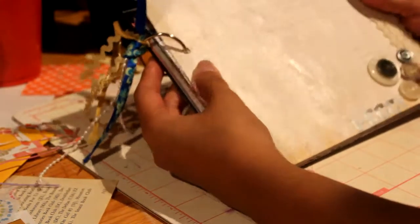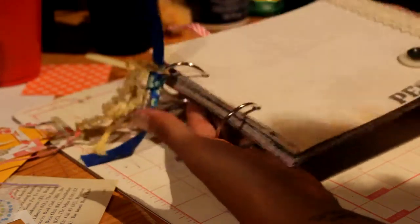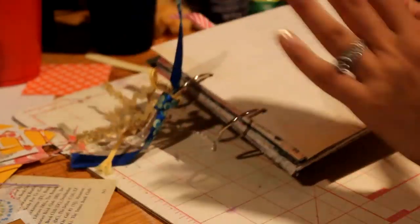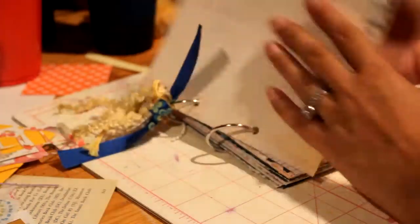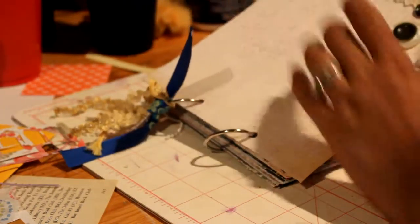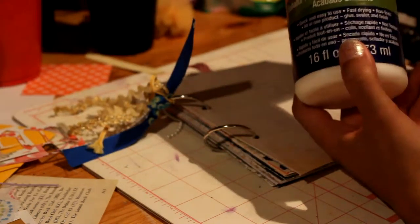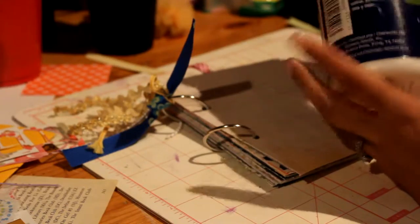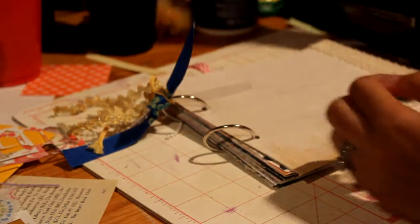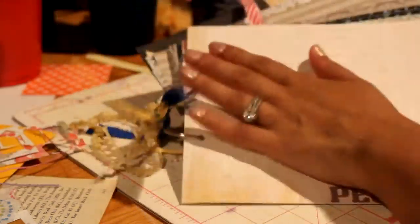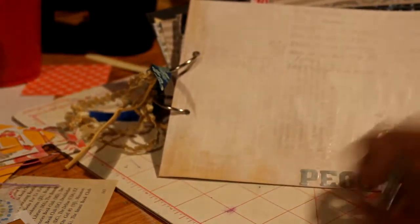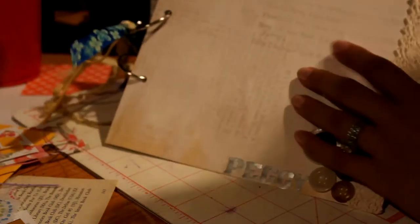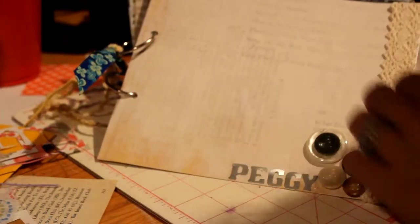I made another junk journal. This time I did the cover with a file folder. I used the Duck Podge glue sealer that's glossy and I basically sealed it down and then I did another coat up top so it could be kind of shiny, kind of glossy.